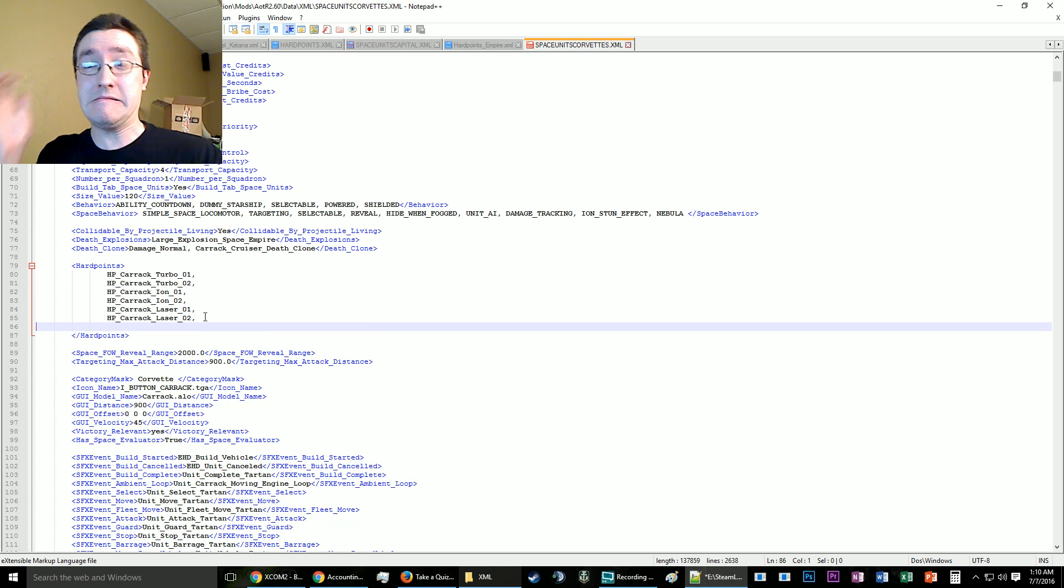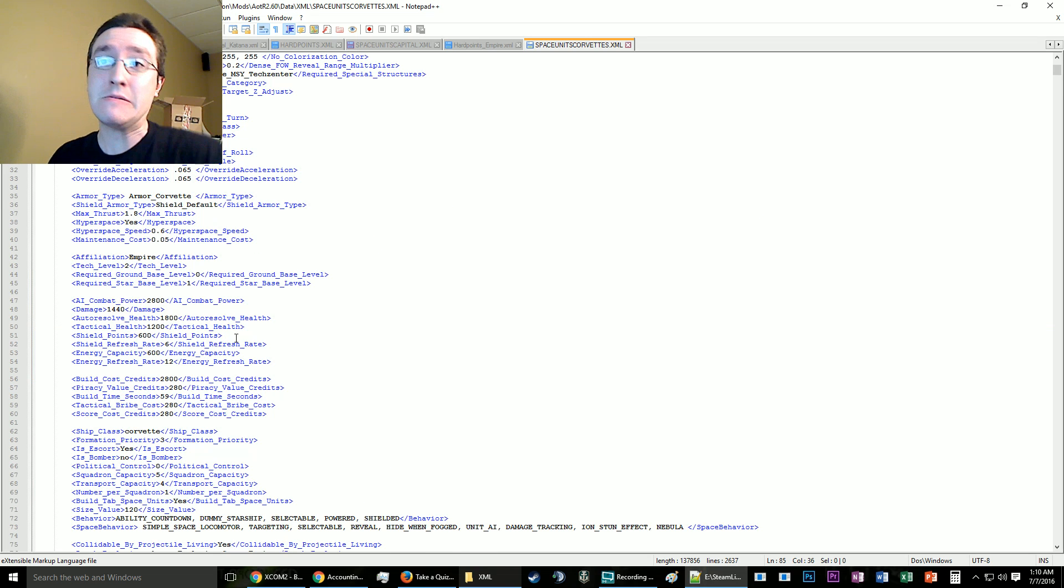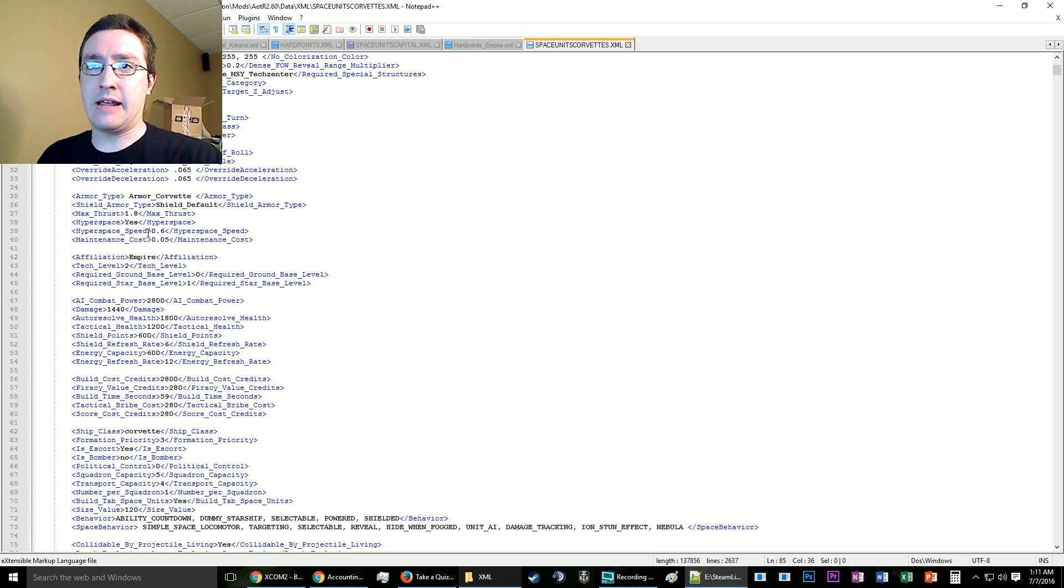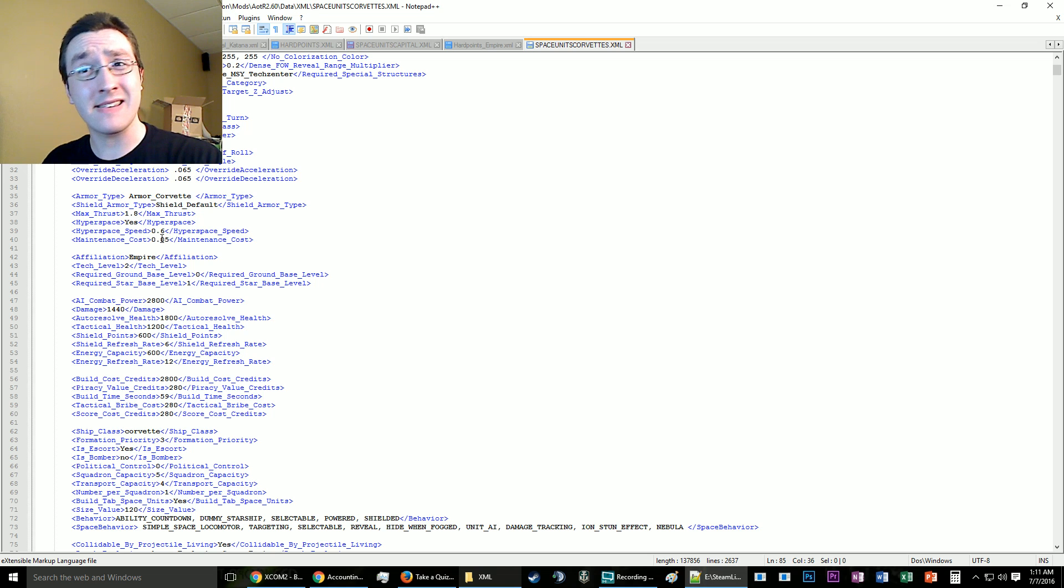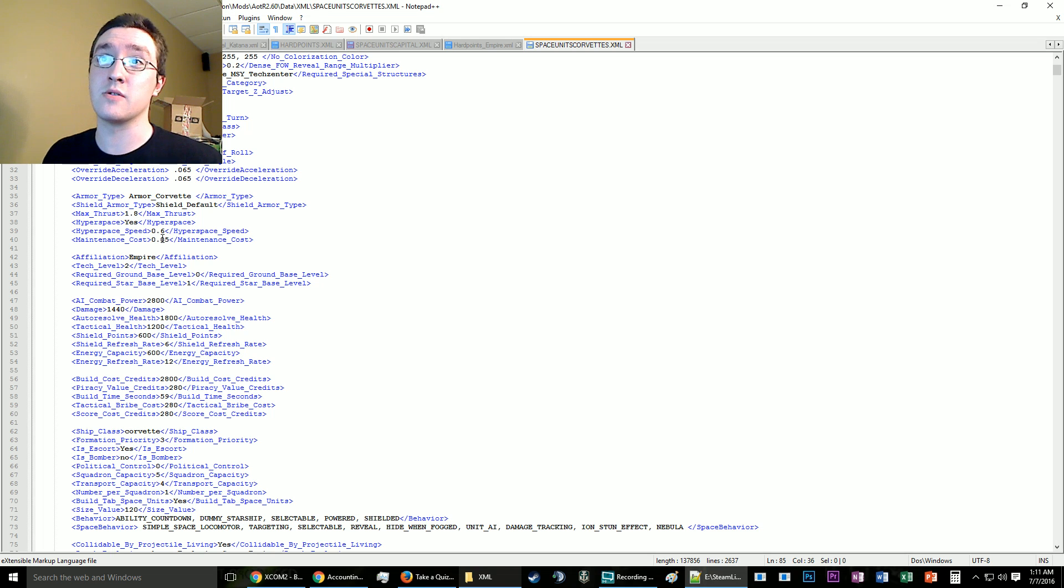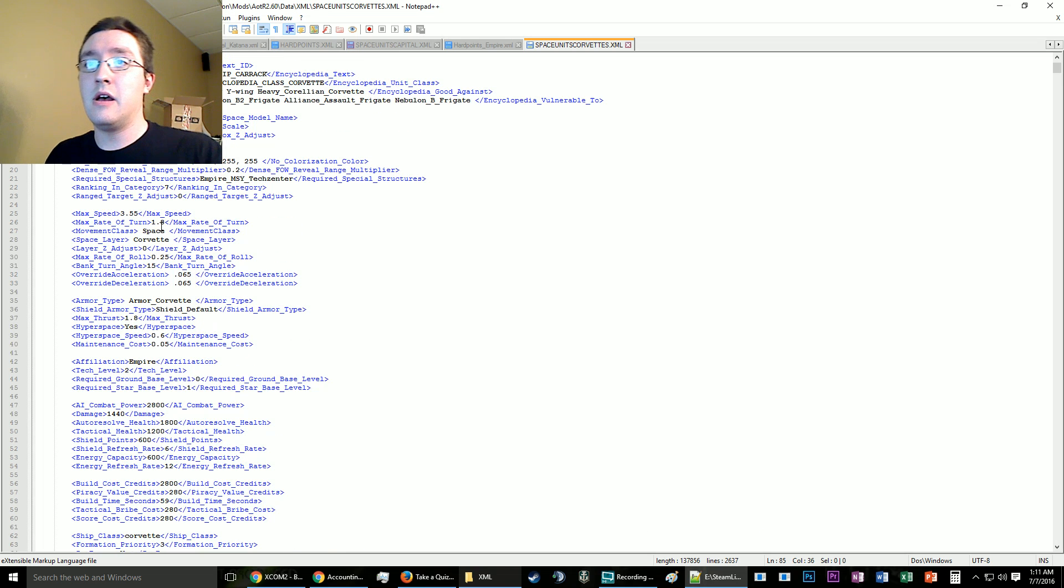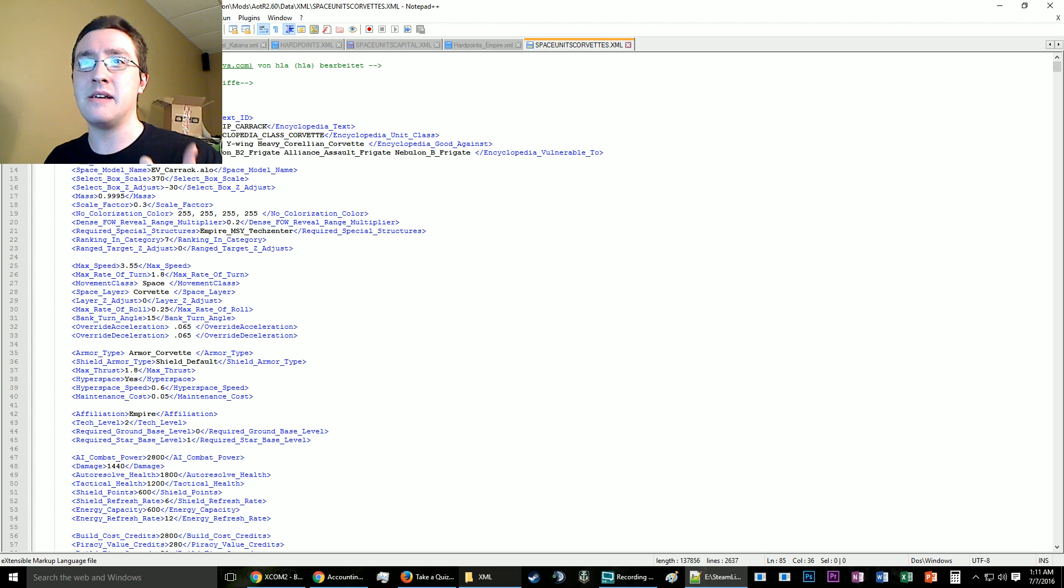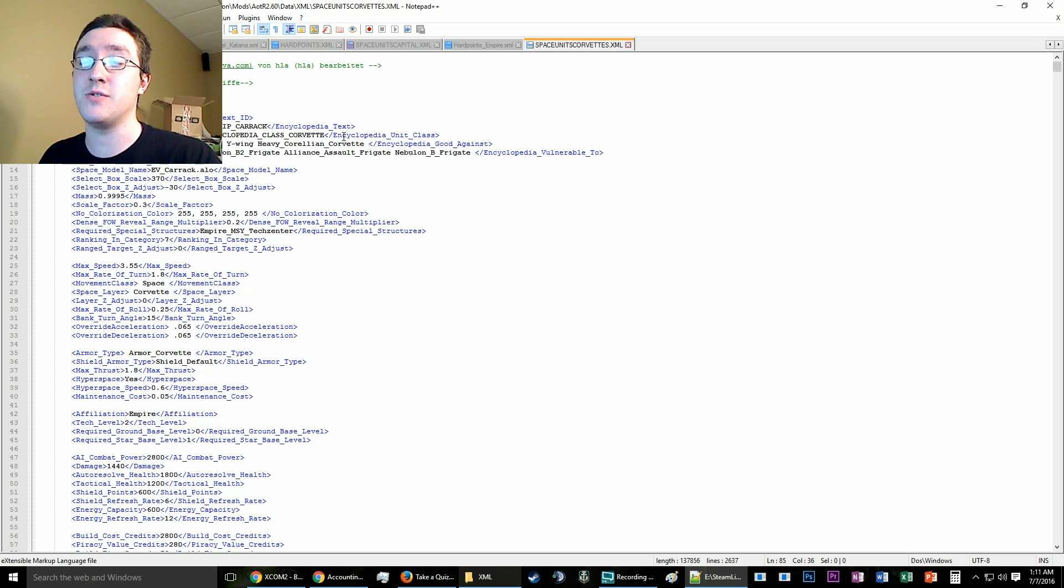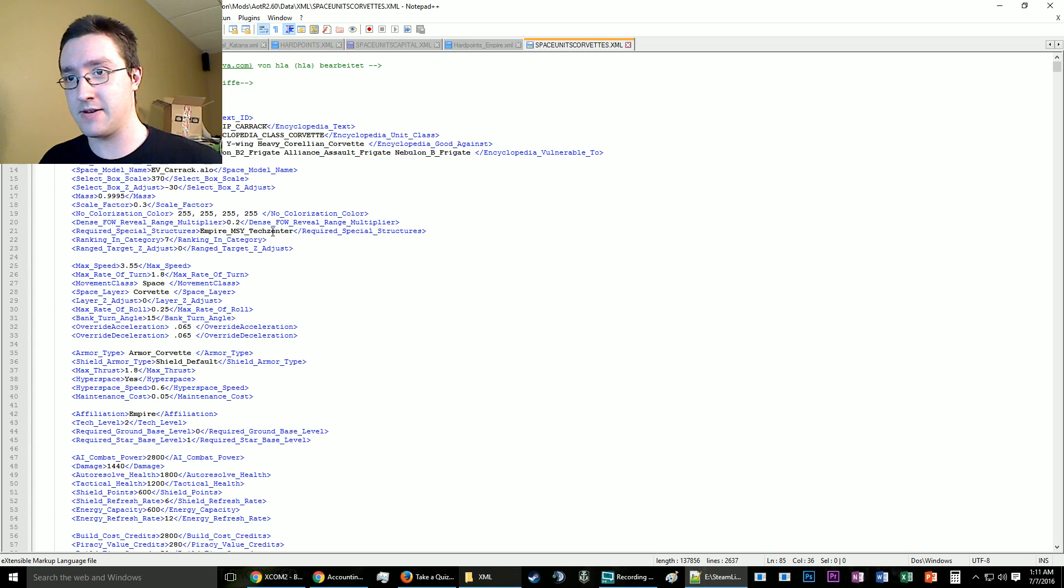Other things are kind of self-explanatory, like hyperspace speed—that's how fast in the galactic map it'll move. Maintenance cost—I don't think anything costs anything except when you build it, but I'm not deleting it just in case. The encyclopedia text is the text file for the ship in question, good against what it can actually shoot at or be good against. Most of the time though it's one-on-one, so don't change that otherwise you'll fool yourself.